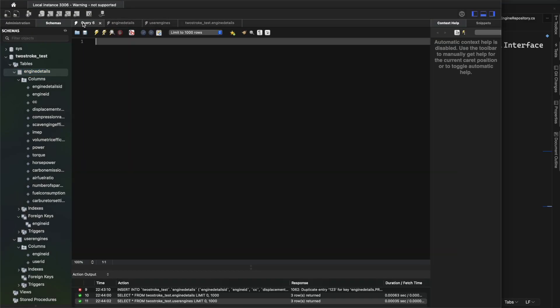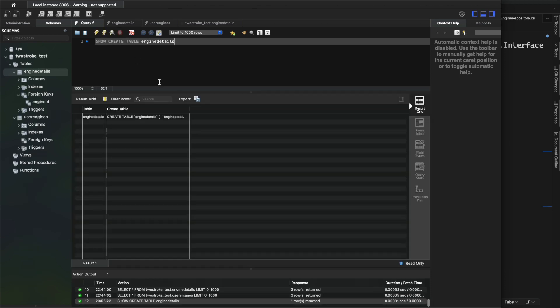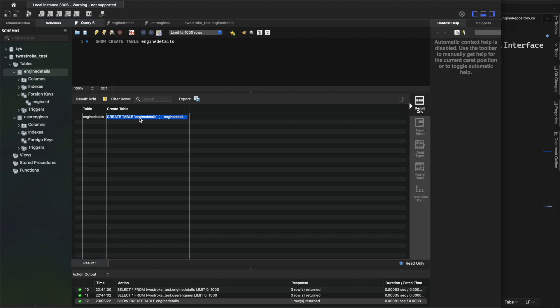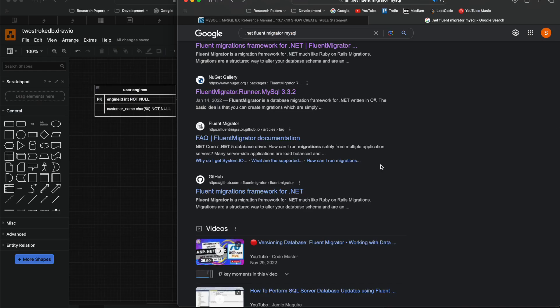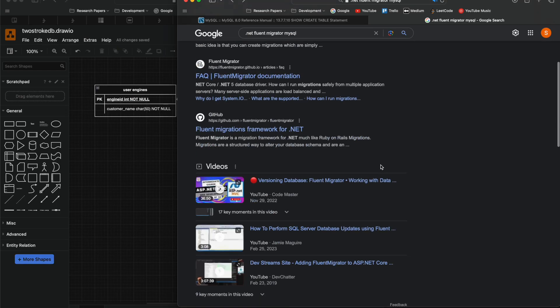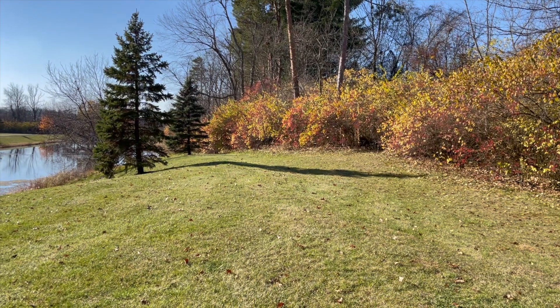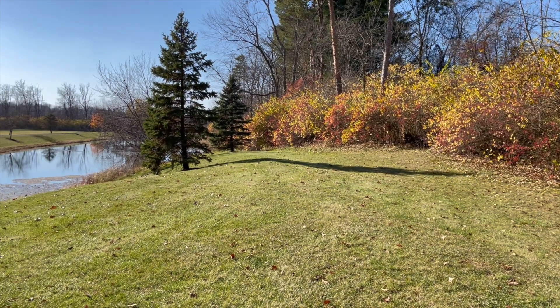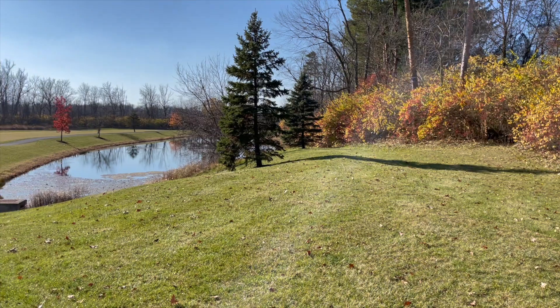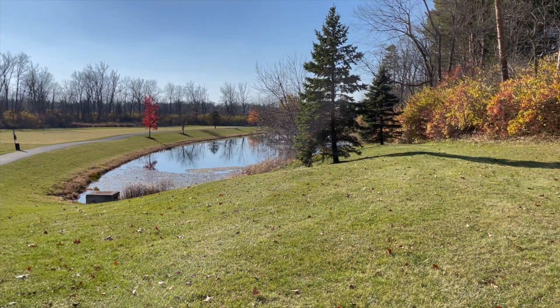The repository is going to be responsible solely for sending a request to the database and returning data back. The service, on the other hand, is going to be responsible for calling the repository and then manipulating the response in some way.